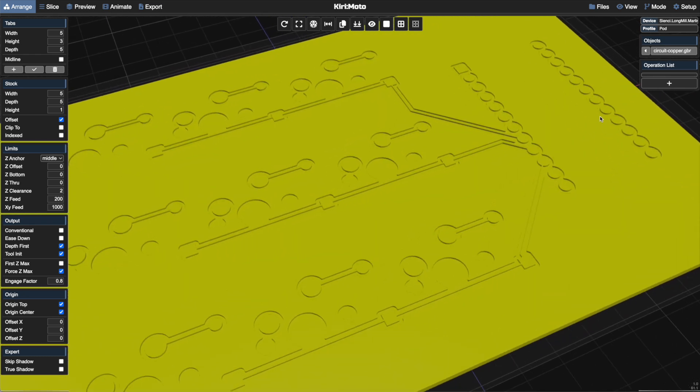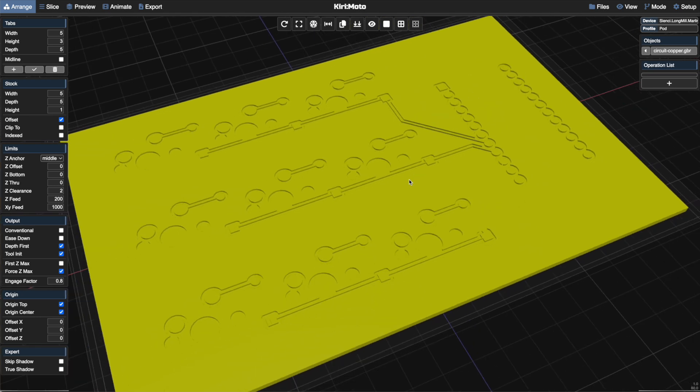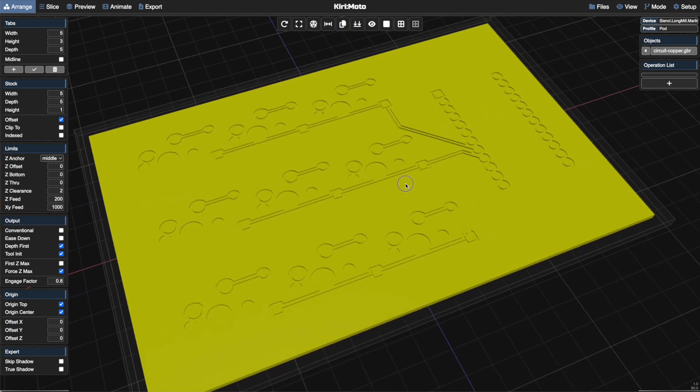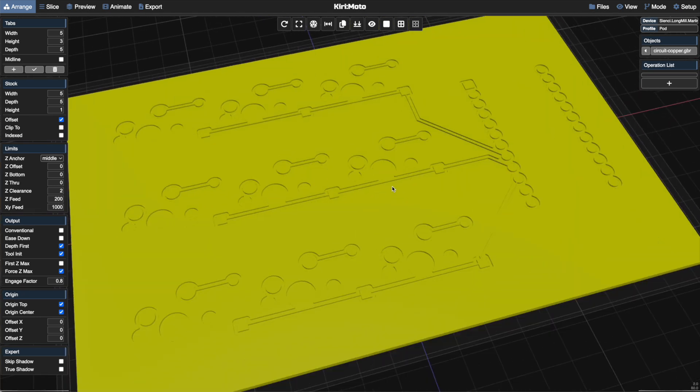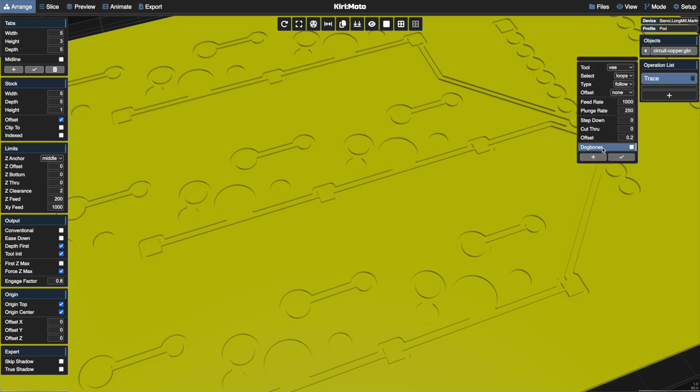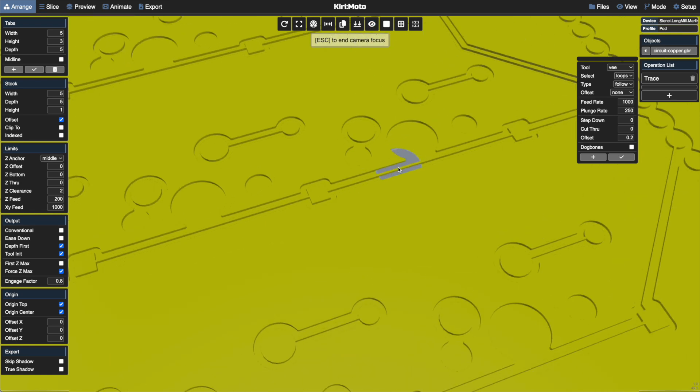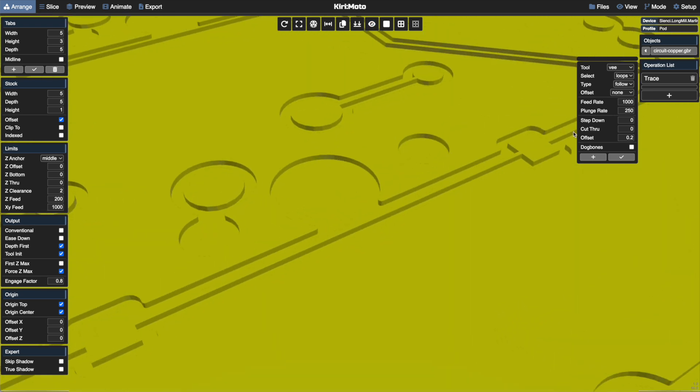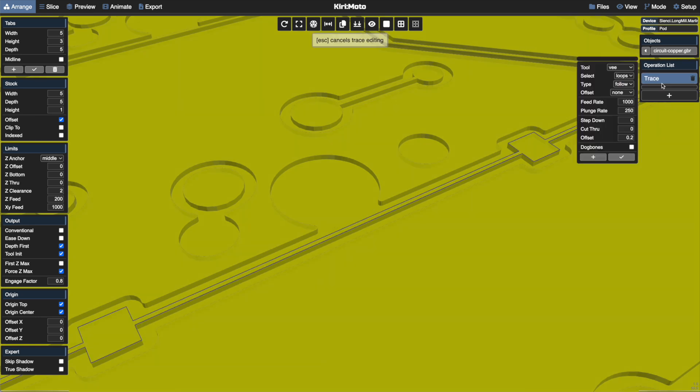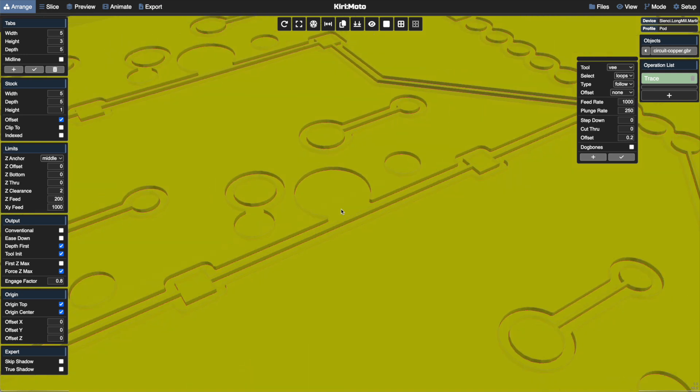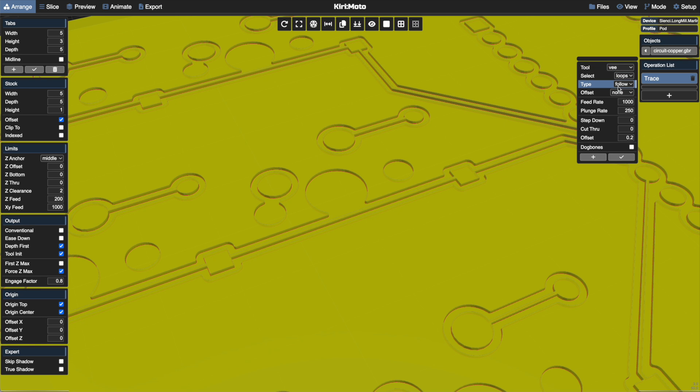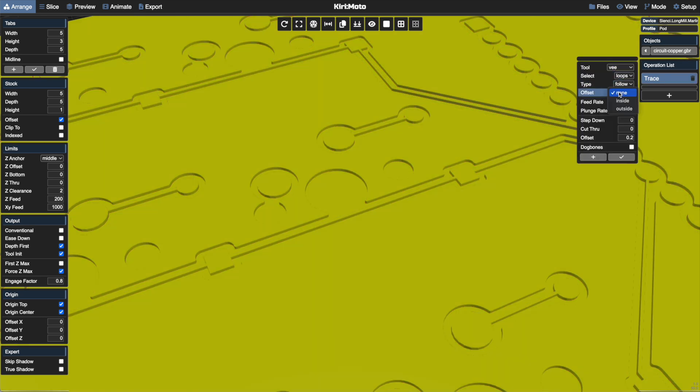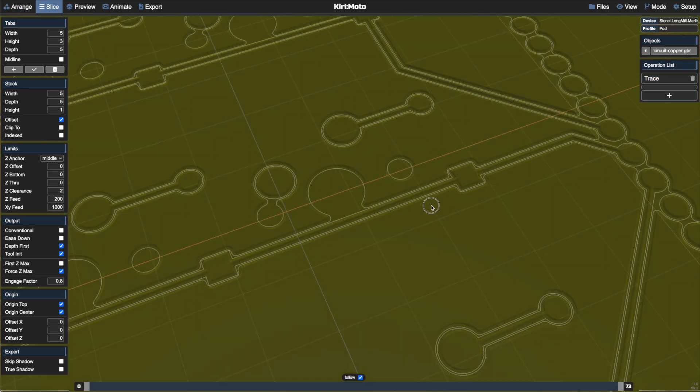So what we'd normally do in a situation like this, given the default interpretation for Kirimoto's Gerber engine, is do something like a tracing operation. In a tracing operation, we're going to find a part of the circuit board or the traces that we want to hone in on and select this, then command-click this. We'll select all of the traces at the same Z height and pick something like a V bit offset, follow inside, and slice that.